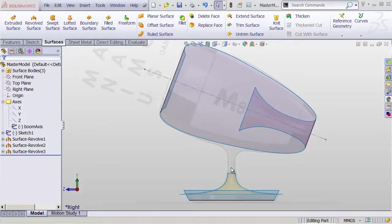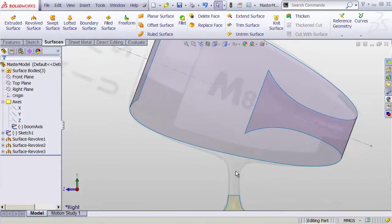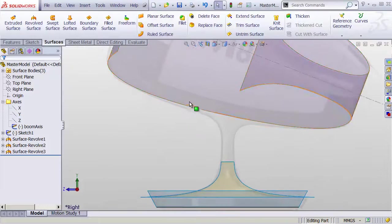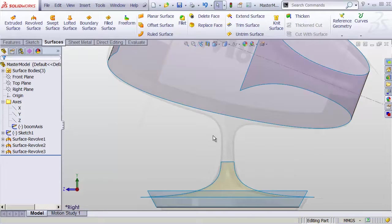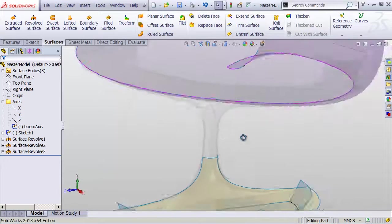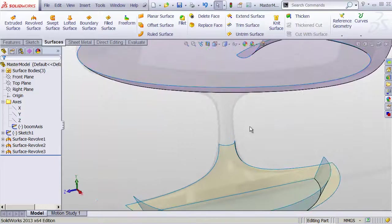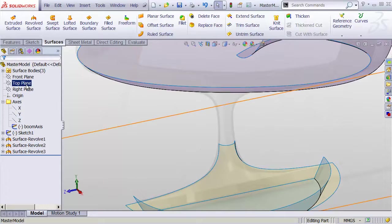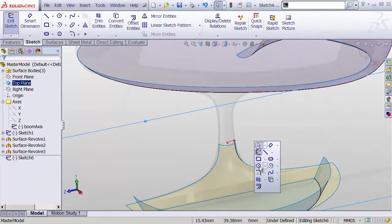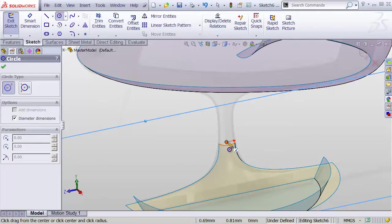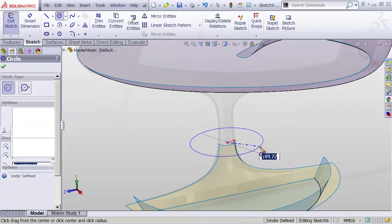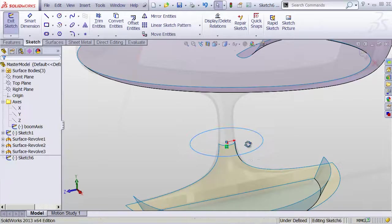Now this next surface should be a fun one. This is the kind of surface that causes all kinds of headaches and joy and pure happiness when you finally get it right. I'm going to go to my top plane and create a sketch and just draw a circle on that. That circle can be any old size really, it's going to be used to trim out a little section of our main body up there.